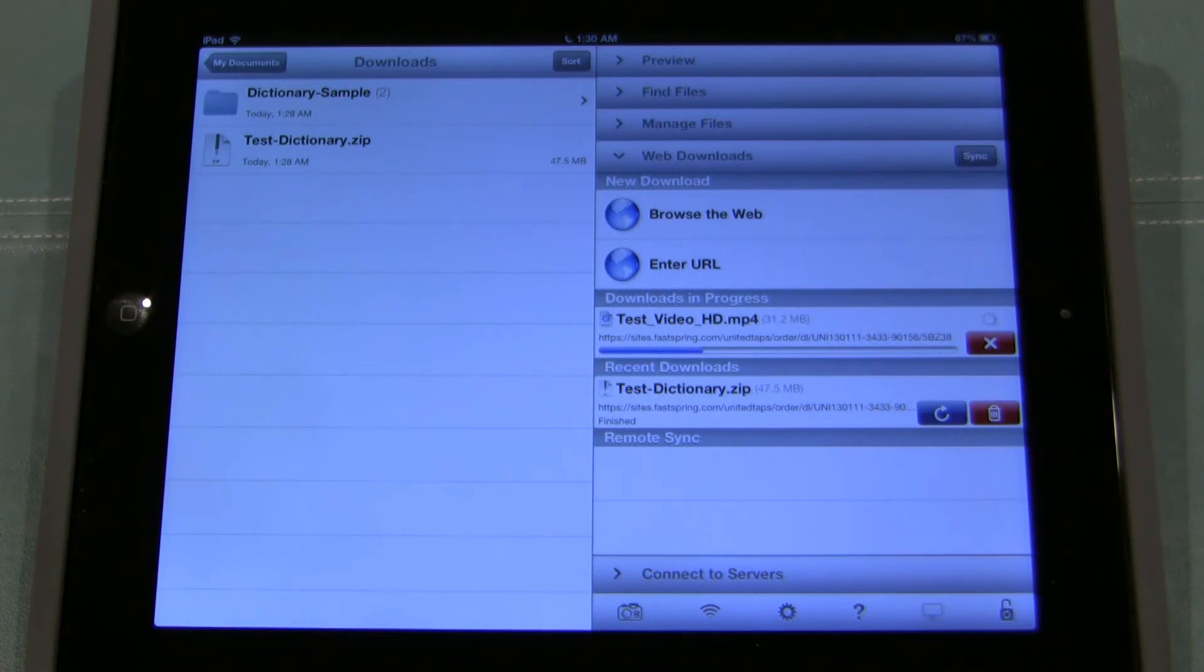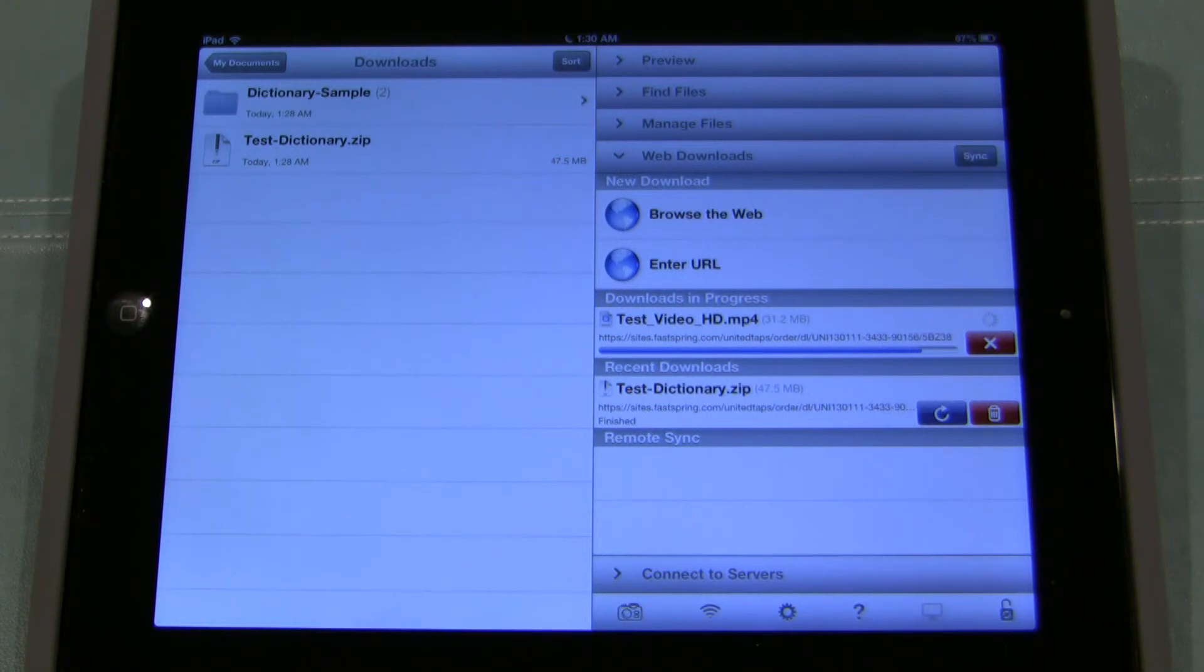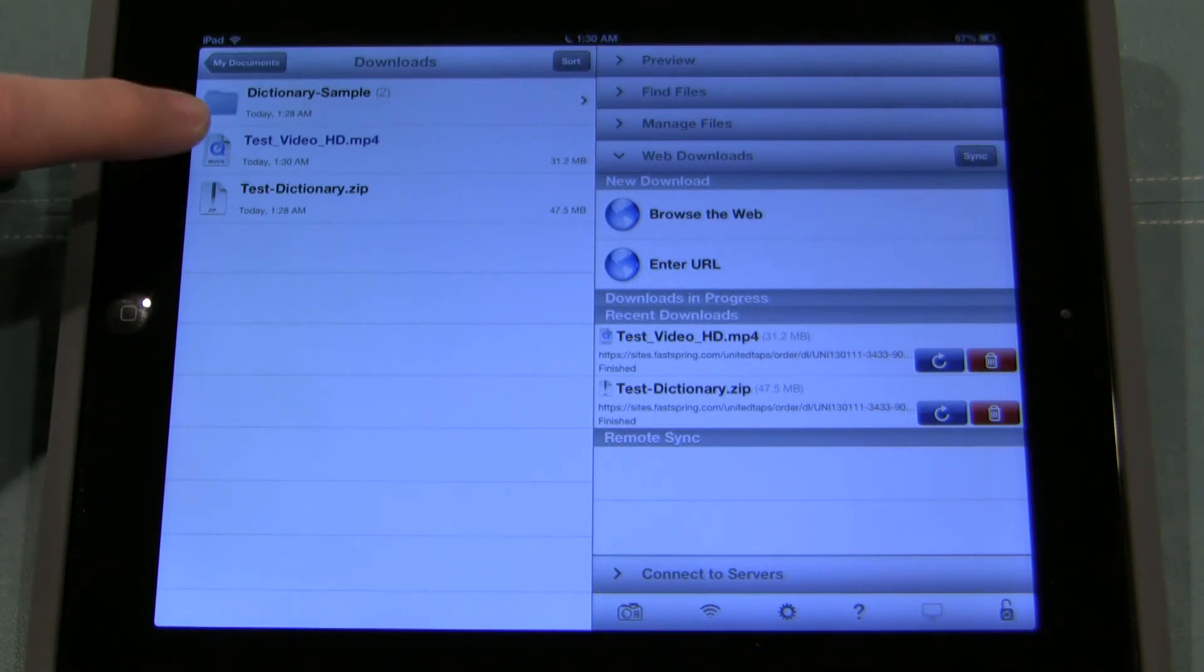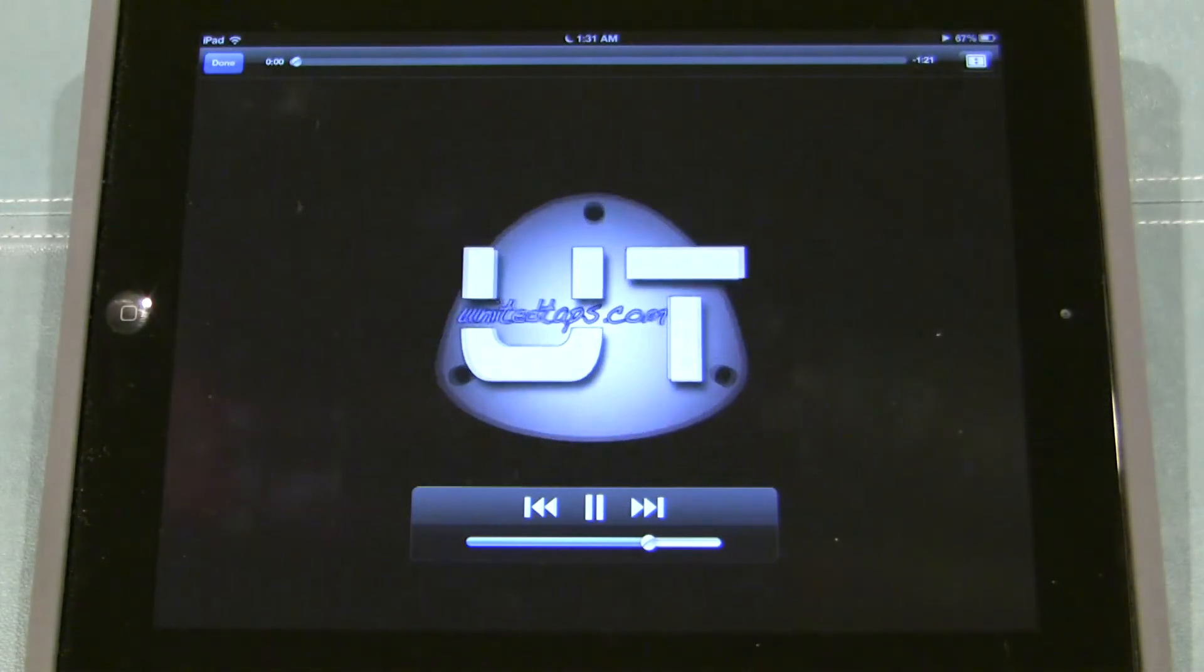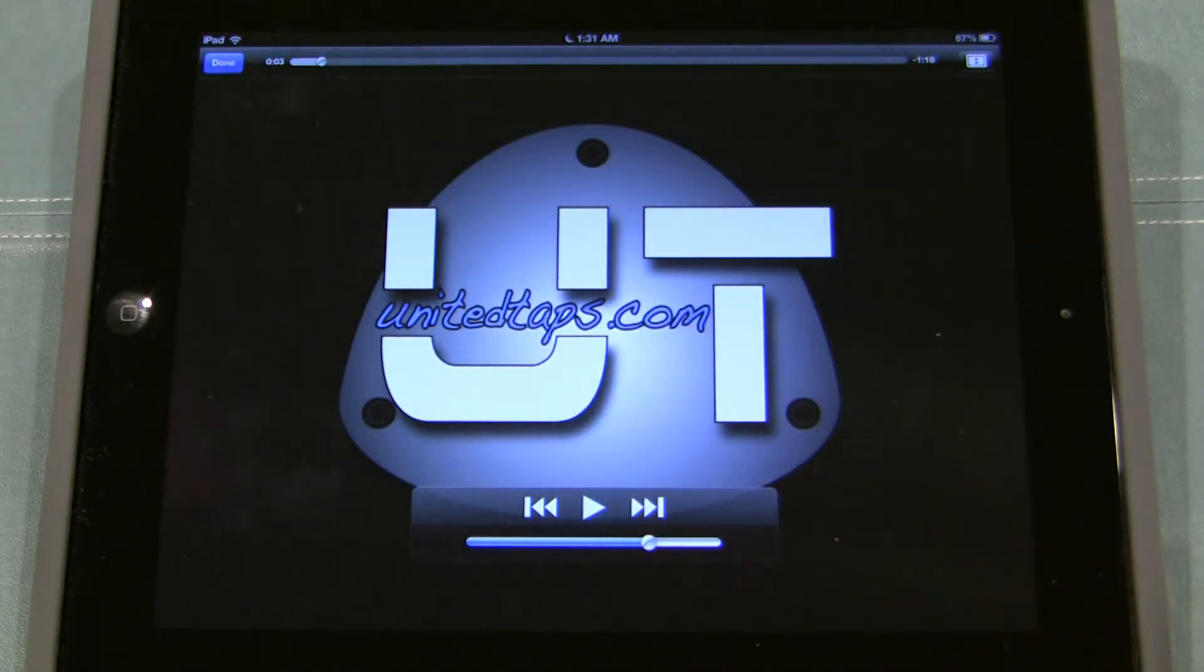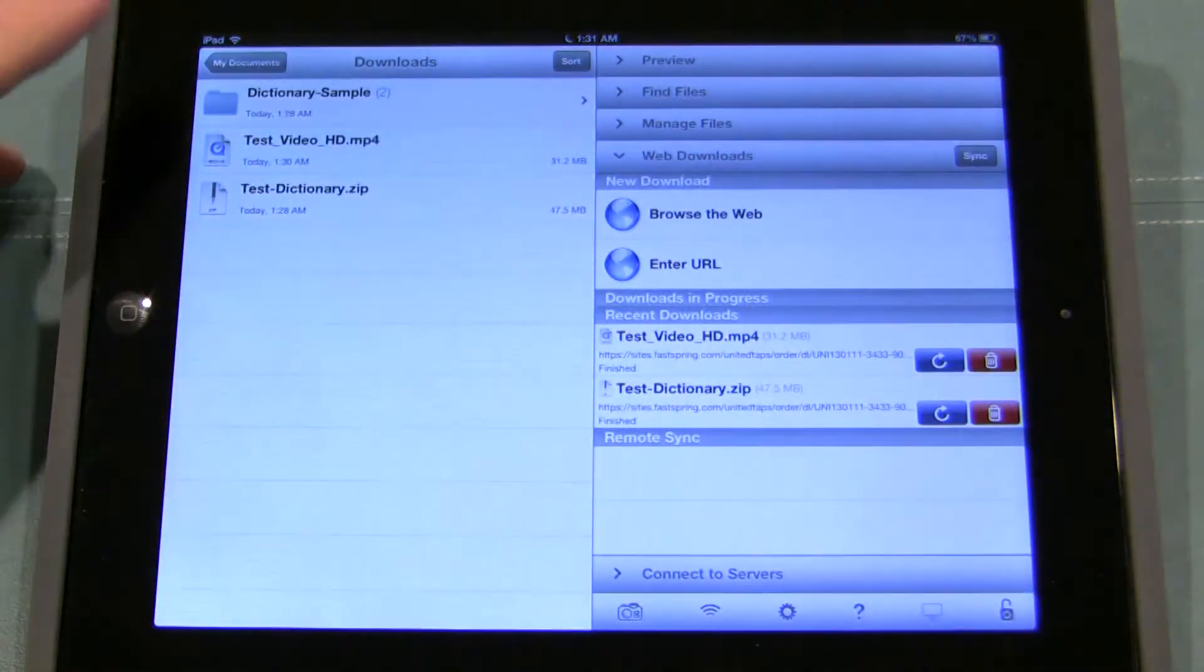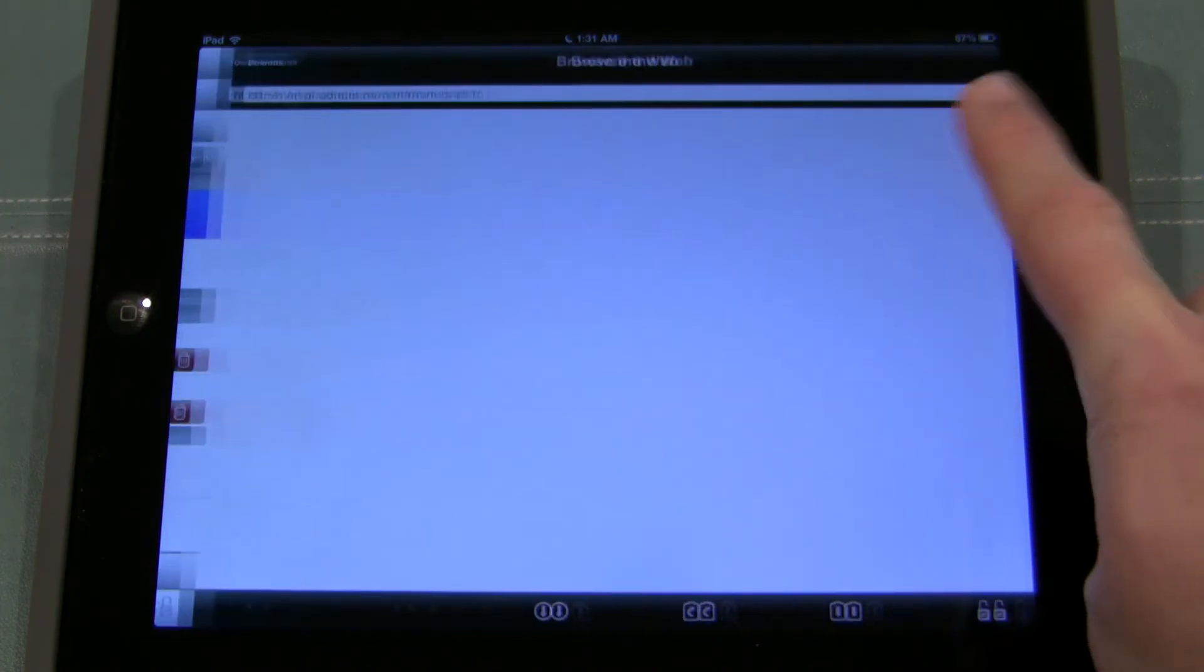And you can see test video HD dot mp4 is downloading. Again this is just a short sample video. An actual video like if you purchased a lesson or a routine, those can be fairly large files if you get the high def version. So those may take a little while to download. And as soon as that download finishes up which is any second now, it should pop up on the left hand side right there. Test video HD mp4. All I have to do is tap it. And boom. It's playing. Just like that. I can pause it. When I'm done I just click done. And I'm back here to my main list.